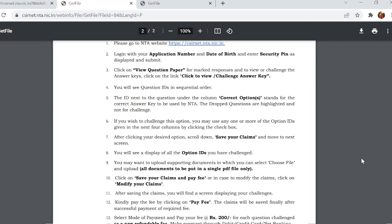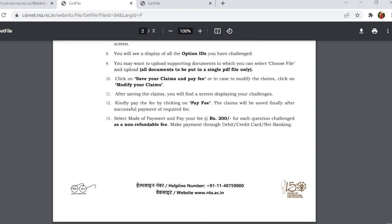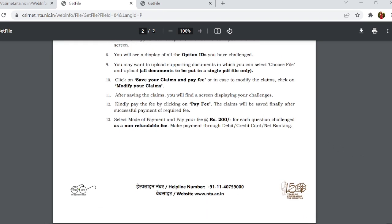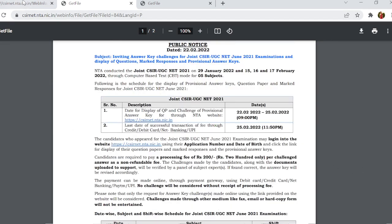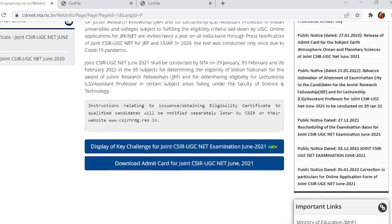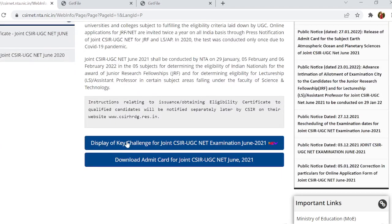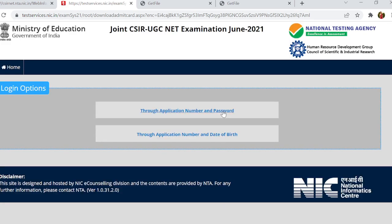Scroll down and click 'Save Claim' to complete your challenge submission. You can see the display of the challenge for joint CSIR and UGC examination June 2021 here. Click and follow the procedure if you think something is wrong — you can challenge the answer here.